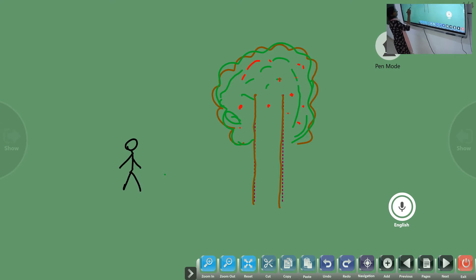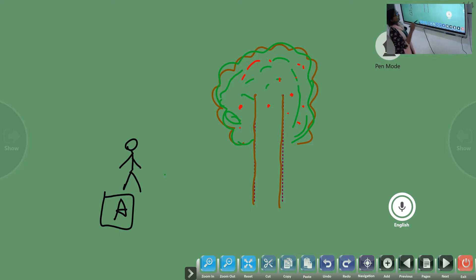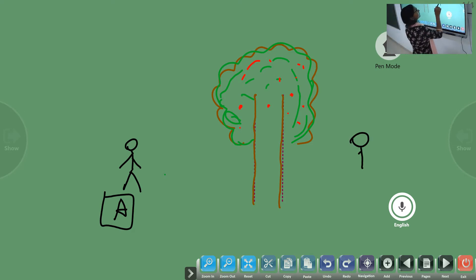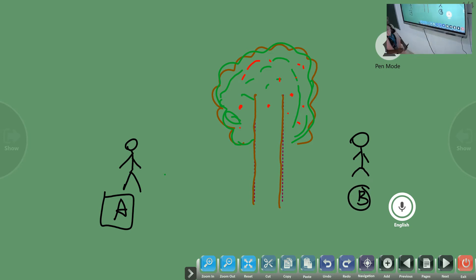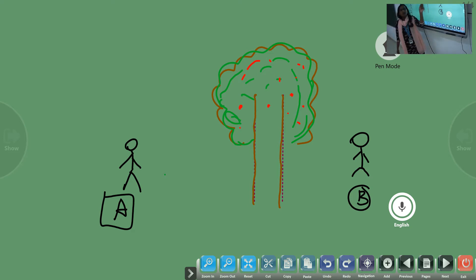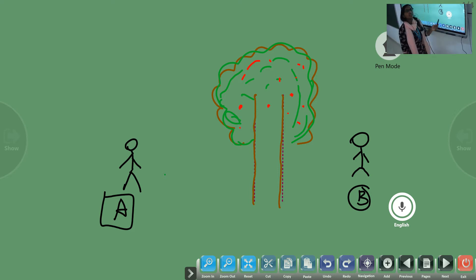This is person A and this is person B. We will ask person A to tell us what does he see here in a single statement, and also person B to do the same.